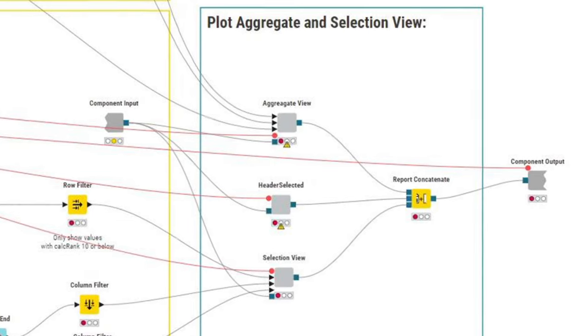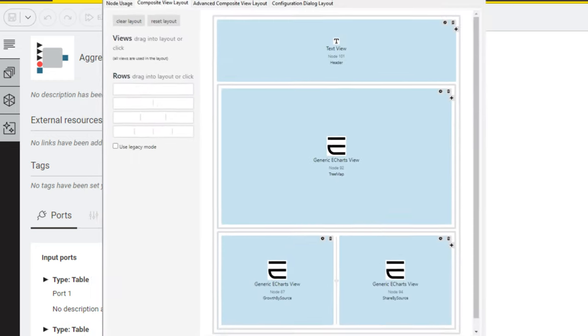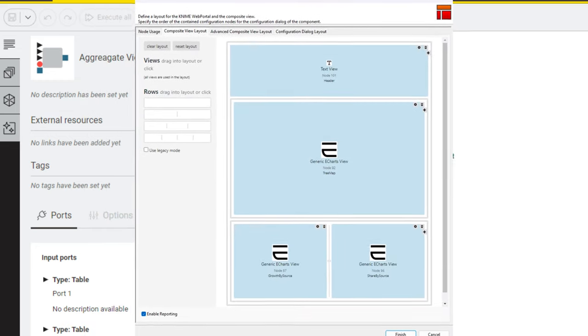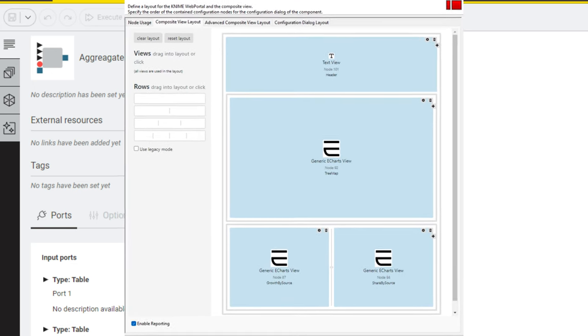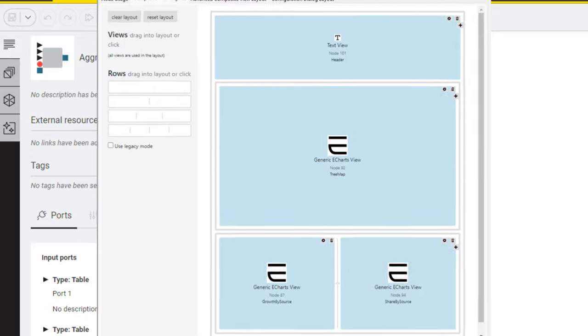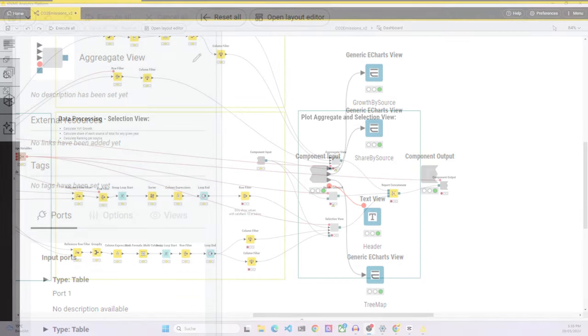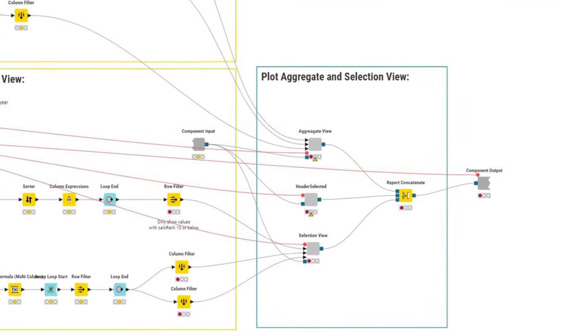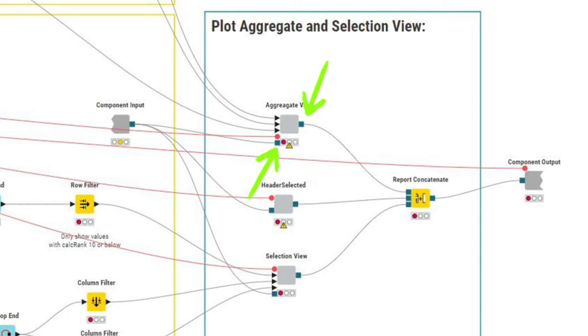Let's now look into the aggregate view component as an example. You can see the different view components, which are either text view components for the header or generic E-charts views for all the different charts. The layout is chosen using the open layout editor button at the top and it's very important that in that open layout editor view, you tick the box for enable reporting so that these can be used in the PDF writer. Ticking that box also means that you get these blue square input boxes for the reports.